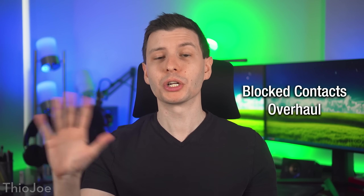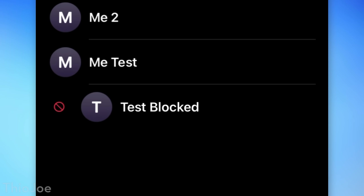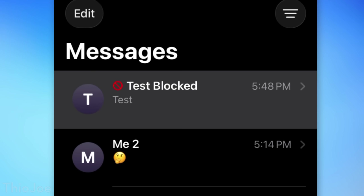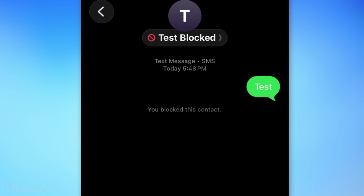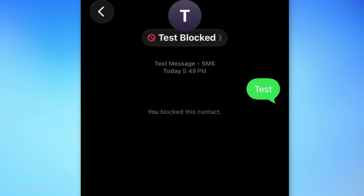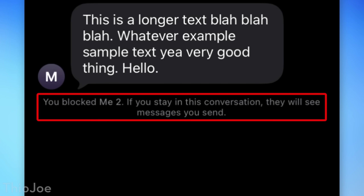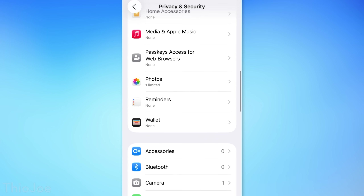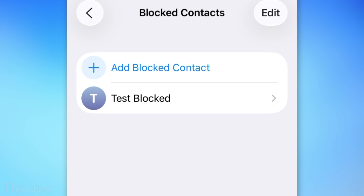Blocked contacts got pretty much a UI overhaul. Now in your contacts list it'll clearly show a symbol next to blocked contacts, and it'll also show this in Messages and as a label on that person's contact page. You can now no longer send a message to a blocked contact — the message box just isn't there. However, if you're in a group chat with someone you've blocked, it will still go to everyone including the blocked person. A full list of all people you've blocked, even if they're not contacts, will now show under Privacy and Security and then Blocked Contacts.